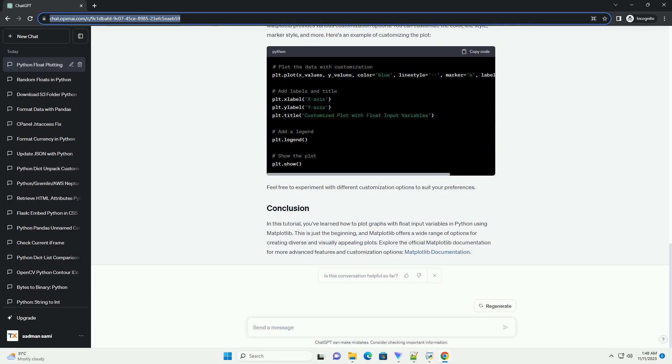Creating graphs with float input variables in Python is straightforward with Matplotlib. You can customize the appearance of your plots and explore various plot types to visualize different types of data. Experiment with different functions, data, and settings to create informative and visually appealing plots for your specific use case.